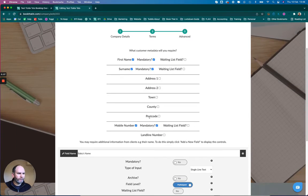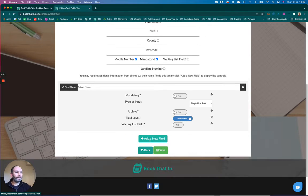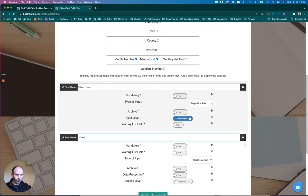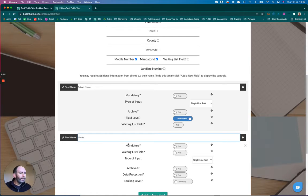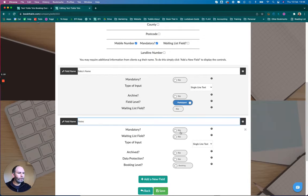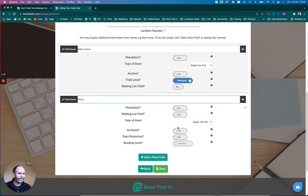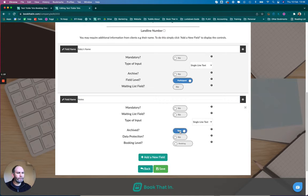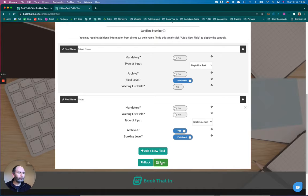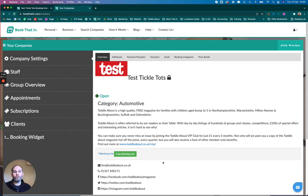At the bottom, I'm going to click this button that says Add a New Field, and I'm going to call it Notes. I'm going to leave it non-mandatory. It's not a waiting list field—basically, I don't want anyone else to be able to enter stuff into here. What I'm going to do is archive it straight from the get-go, and this is important: I'm going to put it at participant level. Click Save, so this will now create the new field on my account.